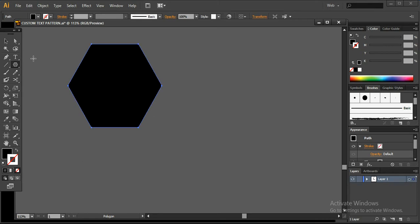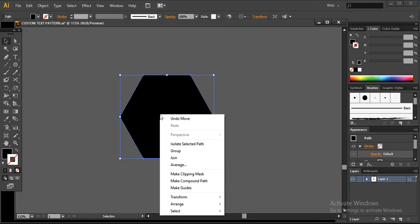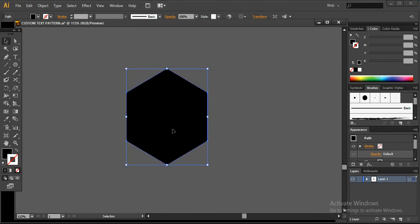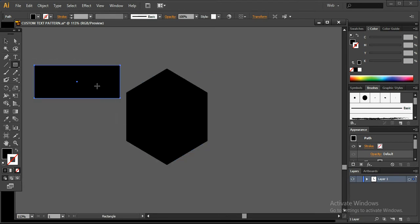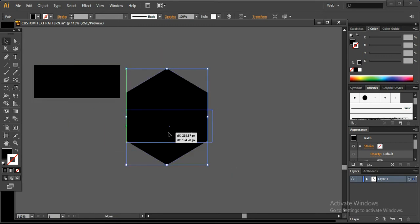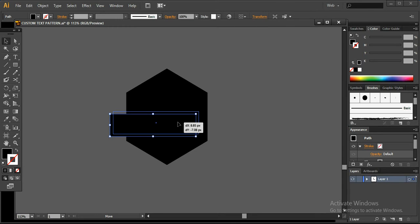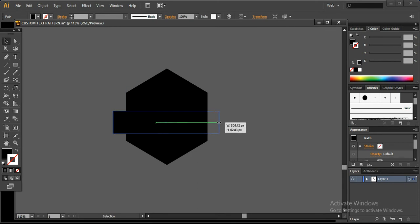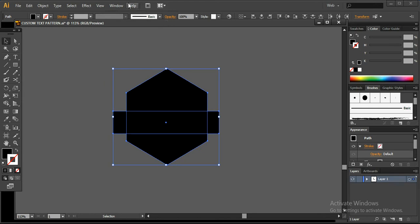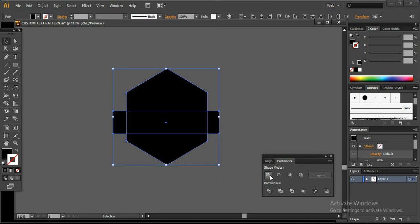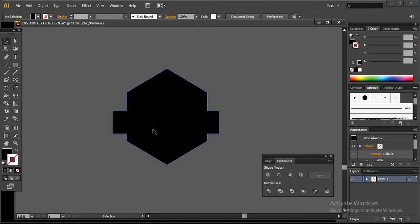I'm using the polygon tool to create a perfect hexagon. You can simply rotate it to a 90 degree angle so it looks like this. Then you have to create a simple rectangle strip and place it here. Adjust the size of the strip and increase it. Then go to the Window menu, use the Pathfinder to unite them so they become one shape.